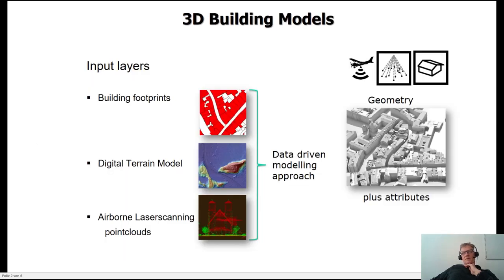The building models themselves are based on building footprints, a digital terrain model to have connection to the ground, as well as the airborne laser scanning point clouds. We apply a data-driven model approach to get out the geometry plus many semantic attributes.